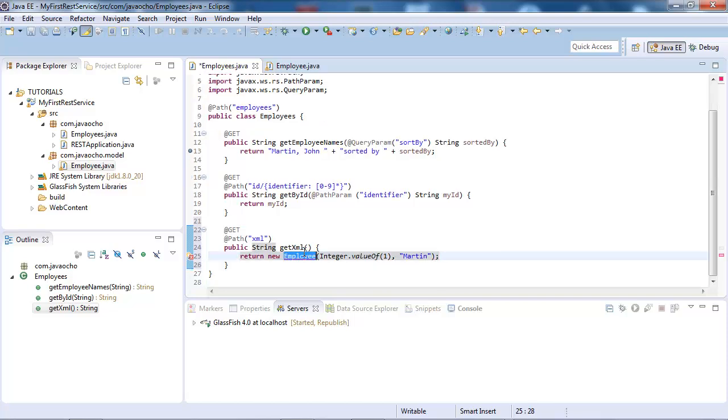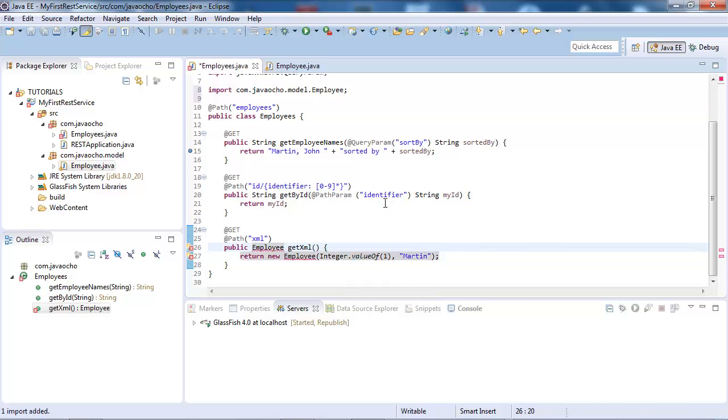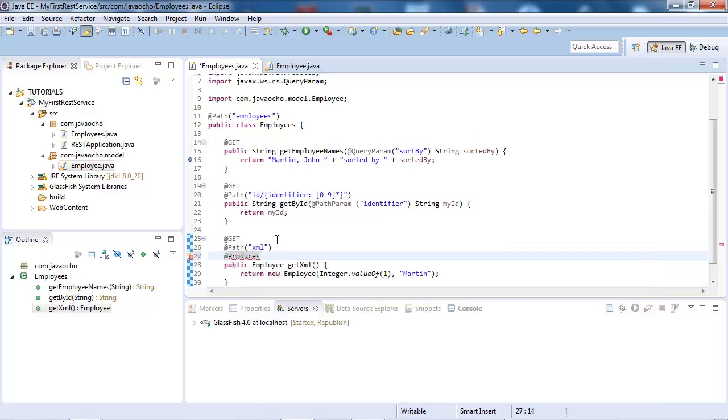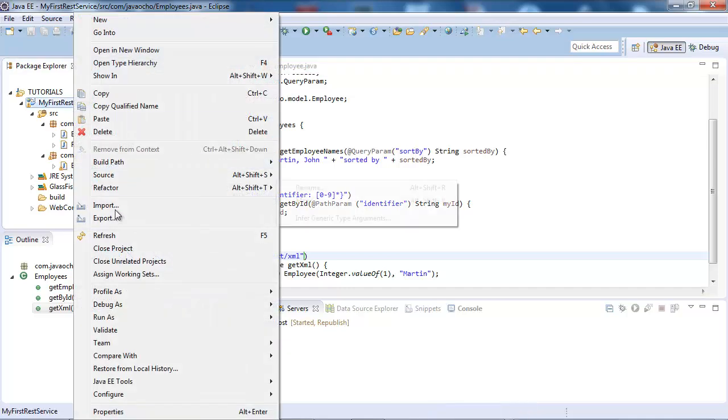So we need to return the employee, and import that, and one more thing we need to do is tell the JAX-RS that we're going to produce, produces text XML, and I think that's all we need to do, let's test that.